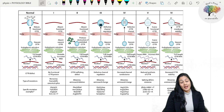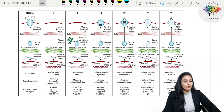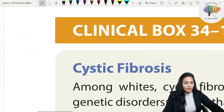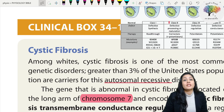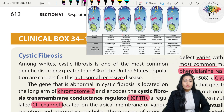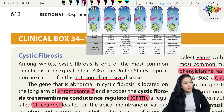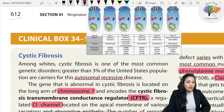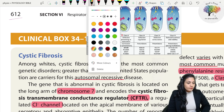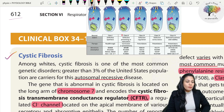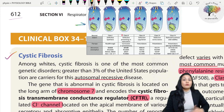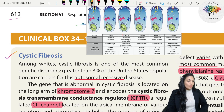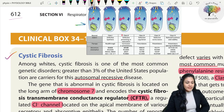Hello everyone, I'm Dr. Poohja and today again we are going to do the reading session of the genome. Today we are going to take a short topic and discuss it - that is cystic fibrosis. I'm taking the reference of Genome 26th edition, page number 612, and we are going to look at the clinical box on cystic fibrosis. I added a diagram here for better understanding.